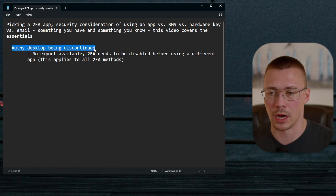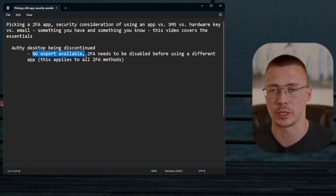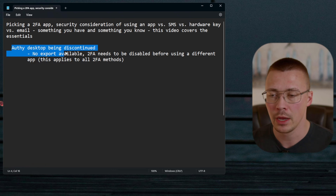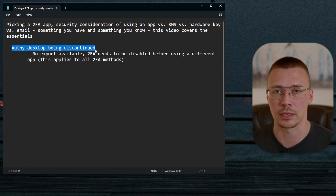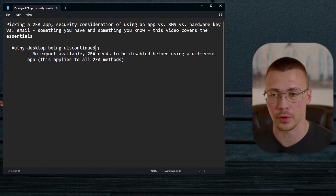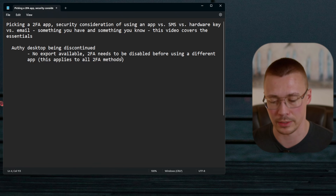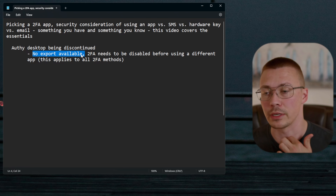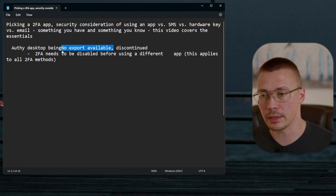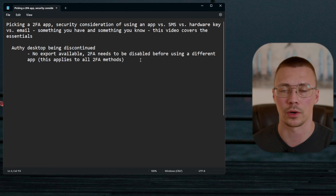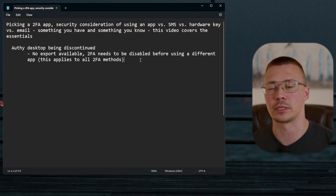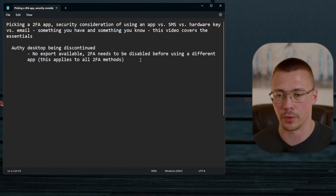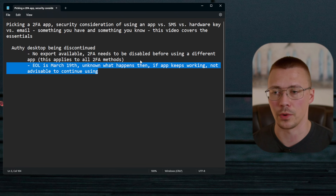For those currently using Authy: the desktop version end of life is March 19th. I should have covered this sooner. The problem is that Authy has no export available. If you want to switch to a different app, you'll have to manually go in, turn off all your codes through each account, choose a new app, and then re-enroll everything. That's what you're looking at if you want to migrate away.